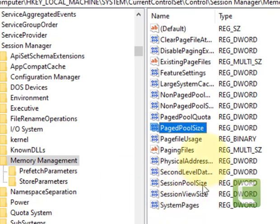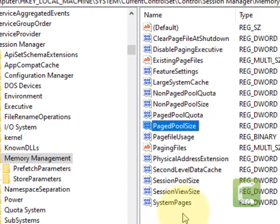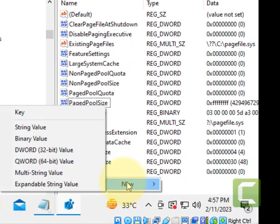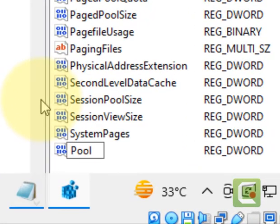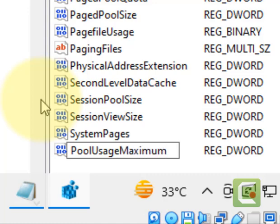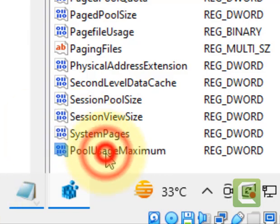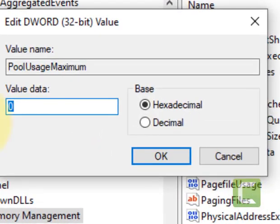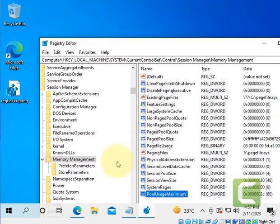Now you have to locate 'PoolUsageMaximum'. If you can find it, that's fine. If not, right-click on any empty space, choose New, then 32-bit Value, and name it 'PoolUsageMaximum'. Double-click on it, choose Decimal, set the value data to 60, click OK, and then restart your computer. Your problem will be fixed.